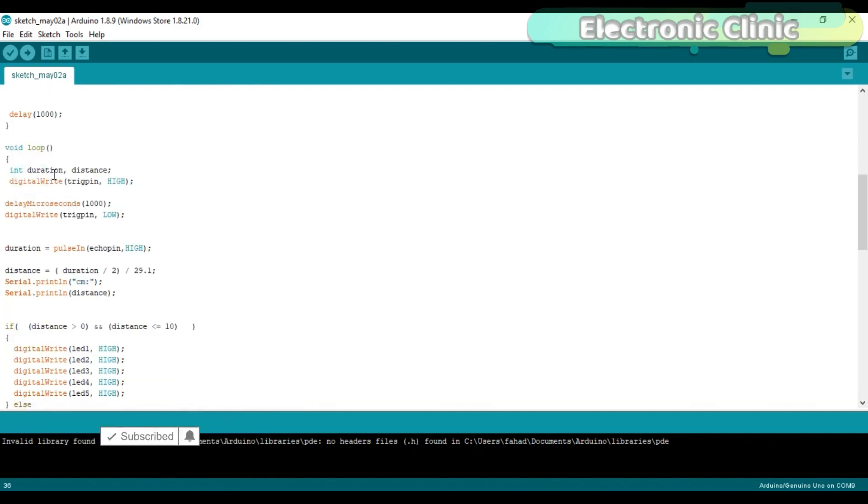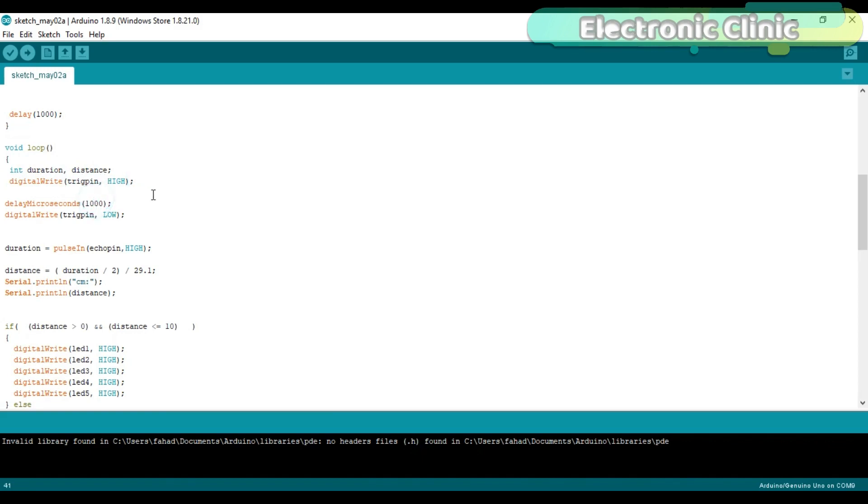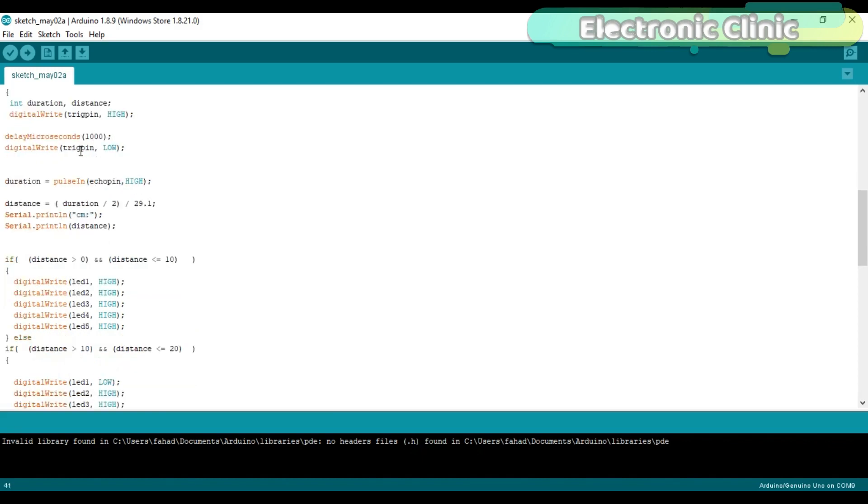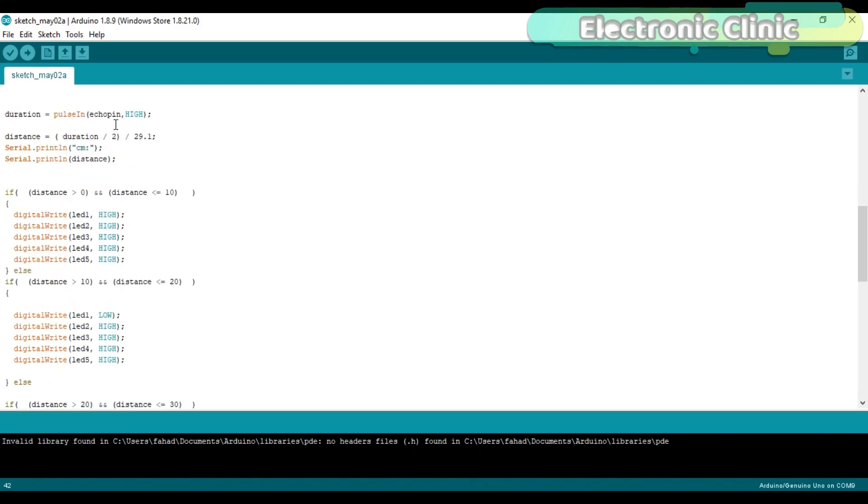Define two variables with the names duration and distance. Turn on the trigger pin for 1000 microseconds and then turn it off. Then using this formula we find the distance in centimeters.